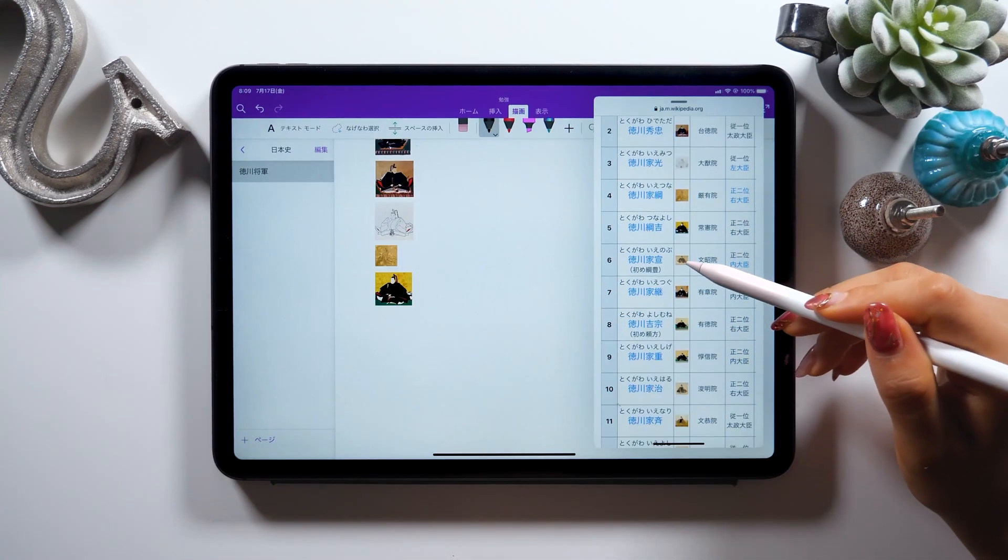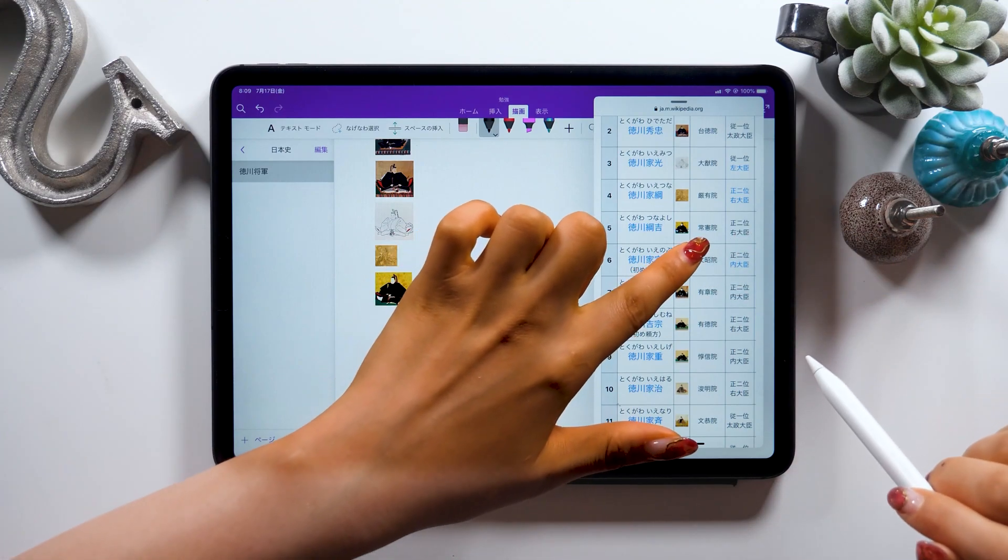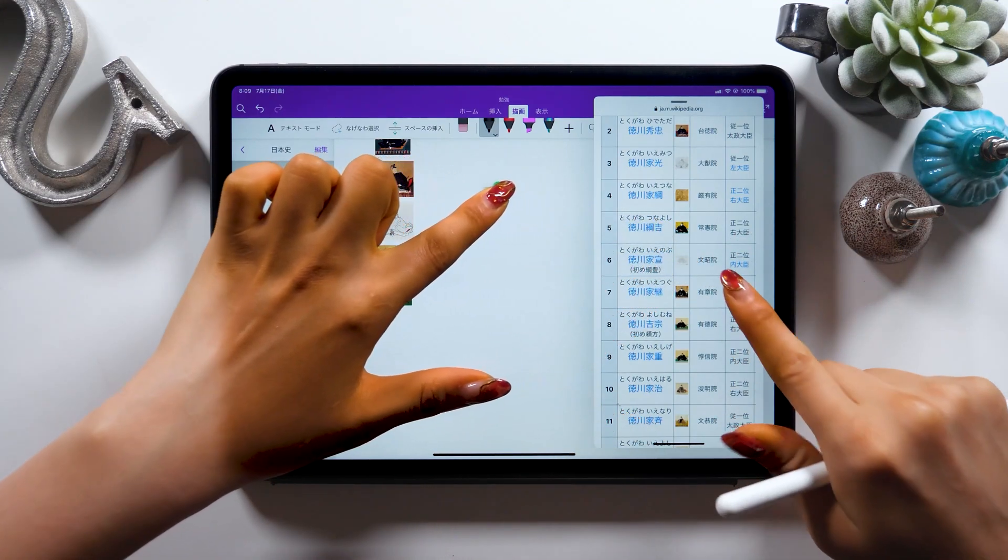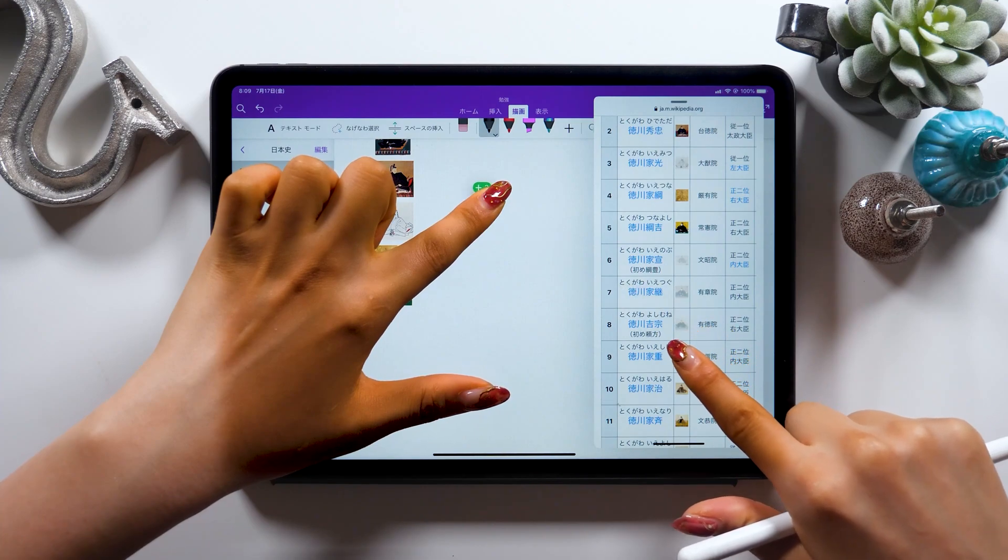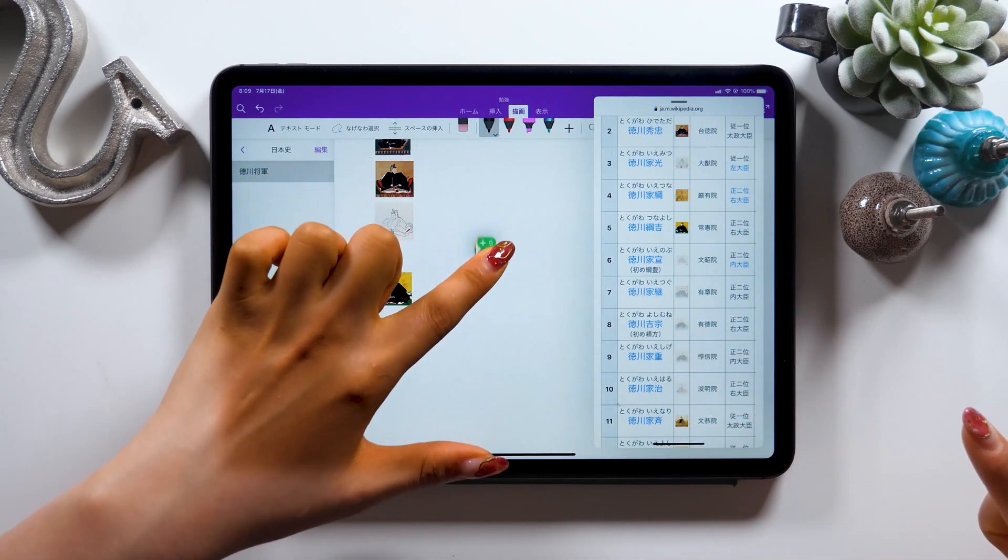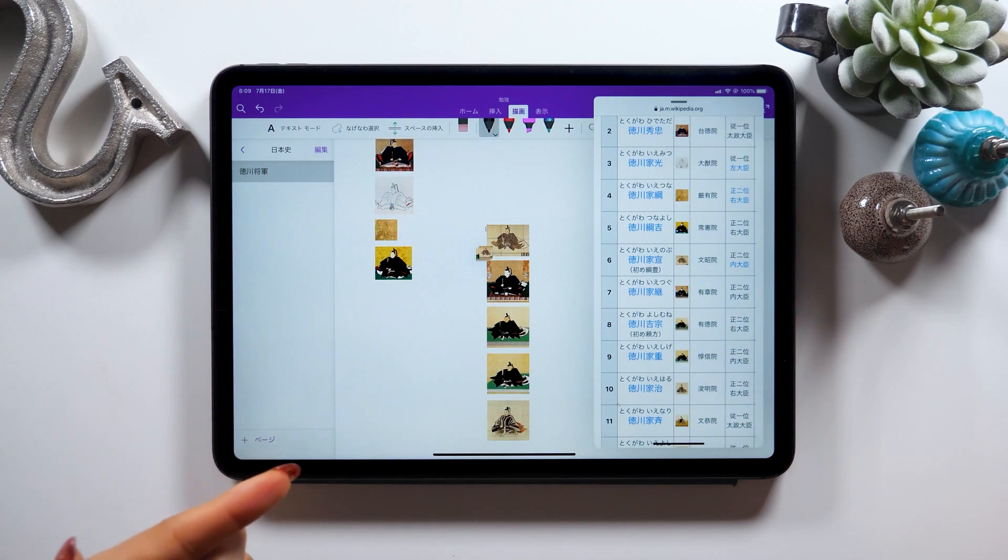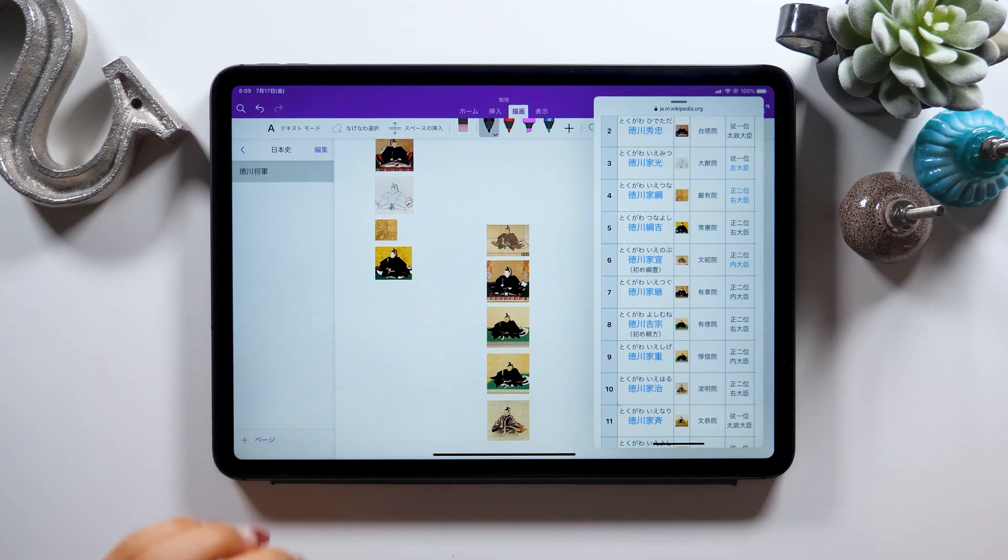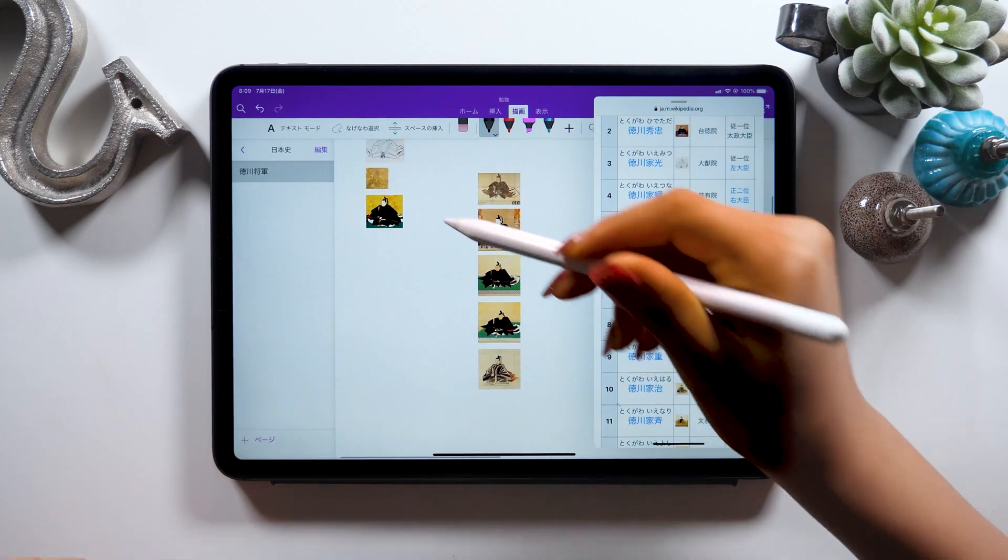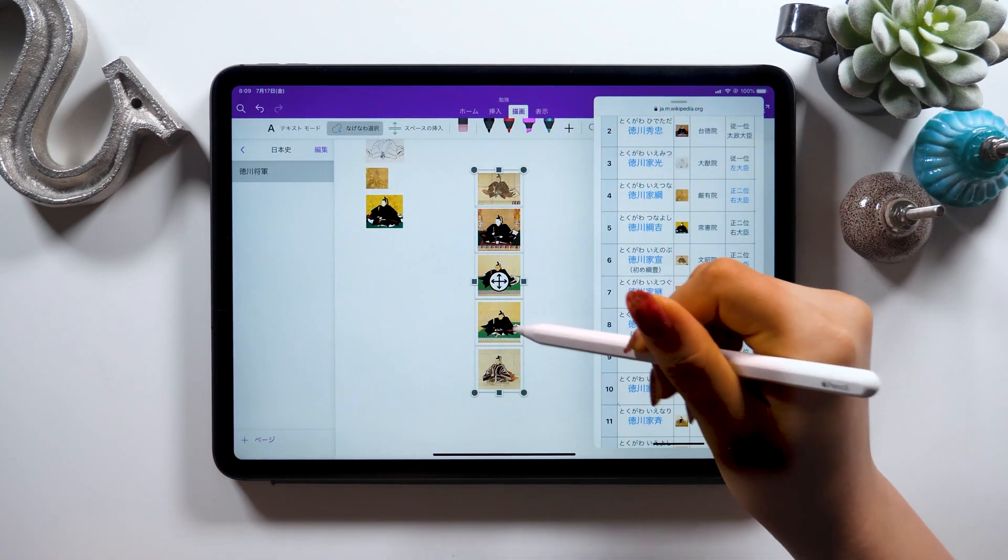When you want to paste multiple images all at once, while having one selected with one finger, just tap on other images with your other hand like this. This way you get to select multiple images at once and move them to wherever you want as you can see.